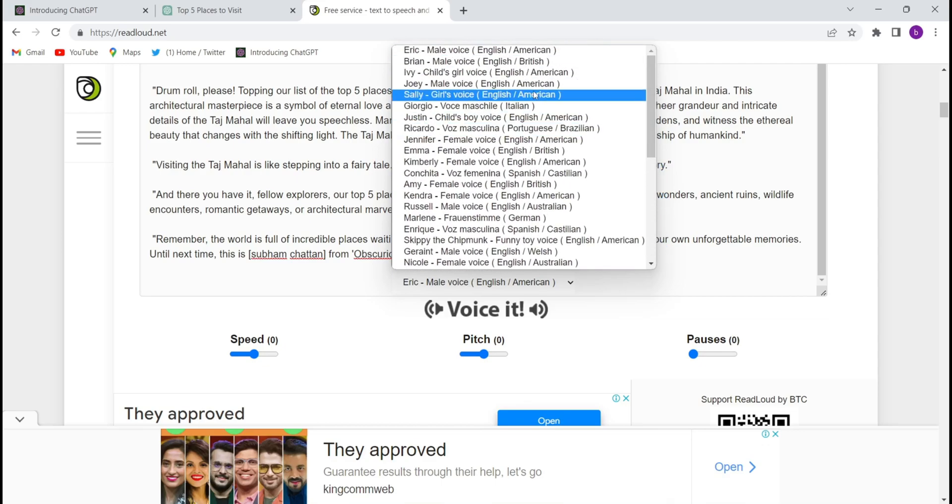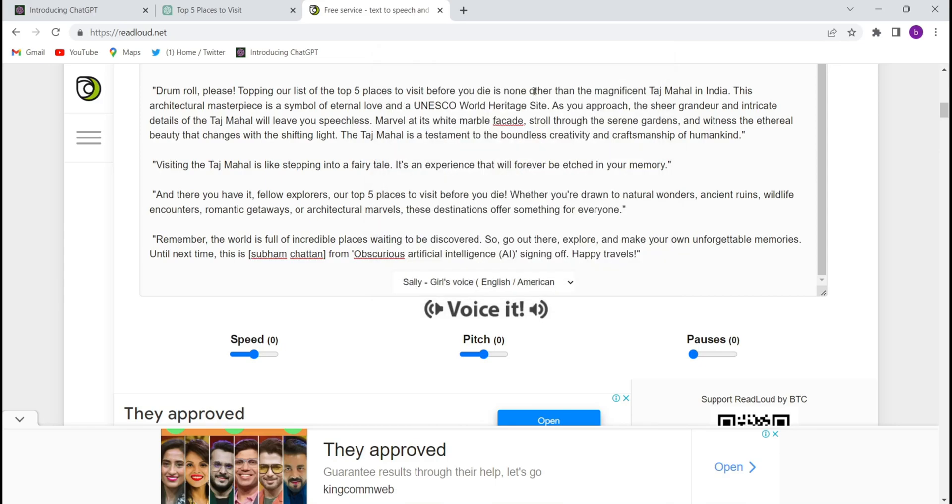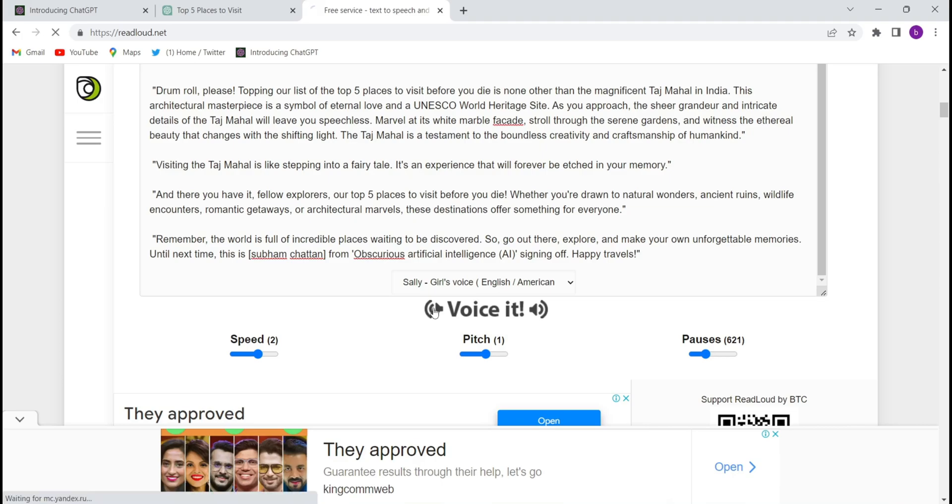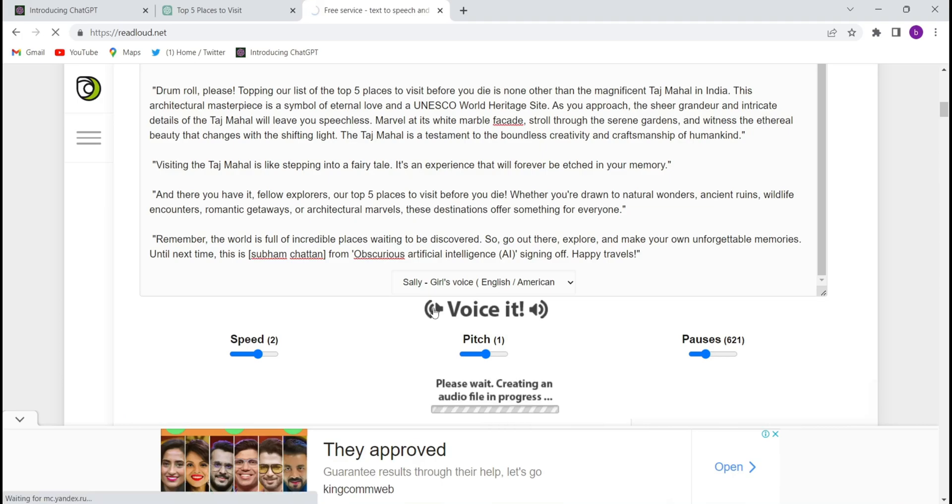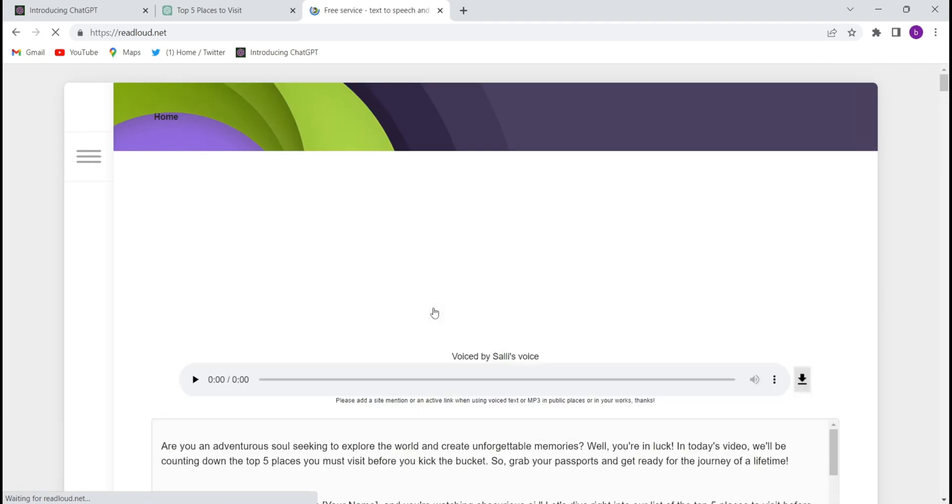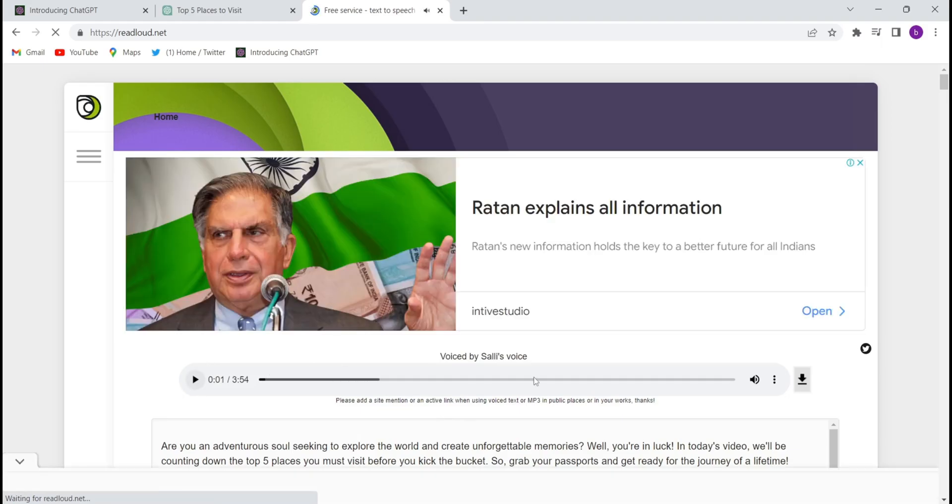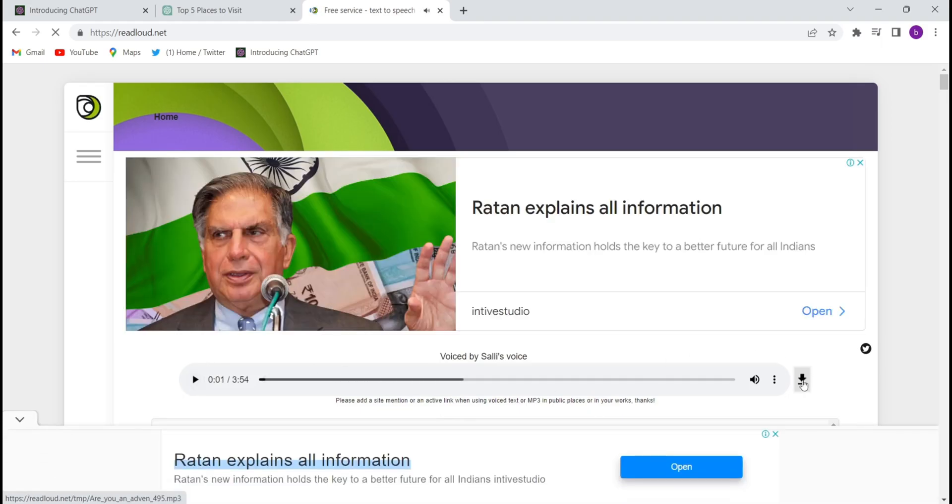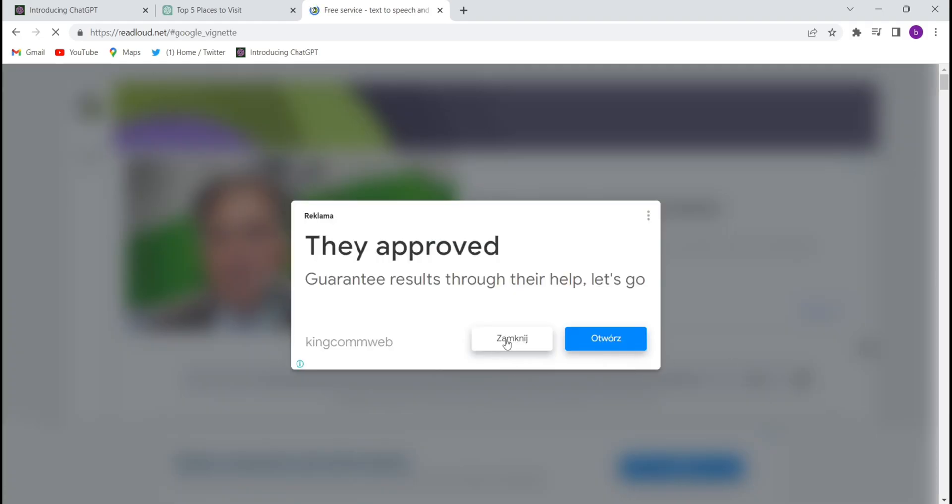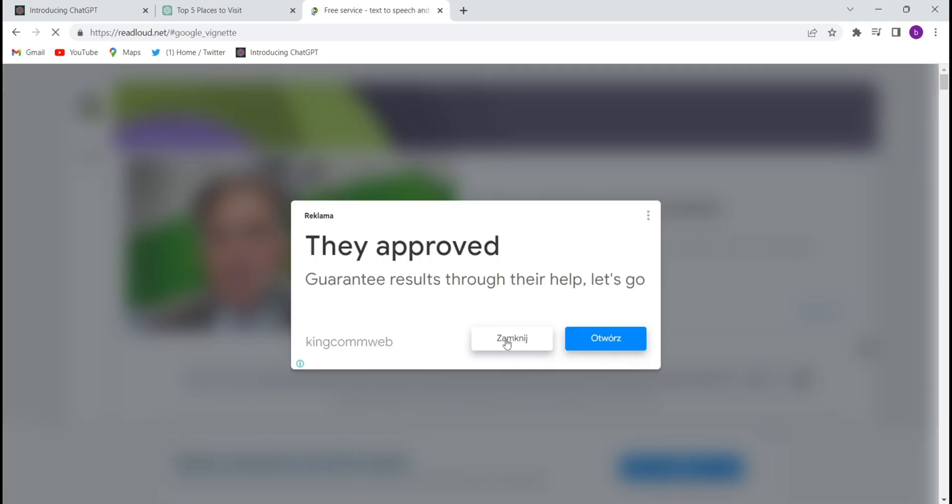I'll choose this Sally girl's voice, American. Choose the speed you want to create the videos, I did it twice. Choose the pitch, whatever pitch you like. Choose the pauses. And after that, you will have to click on this voice, this speaker. You will have to click on that and they will create the audio within couple of seconds. Yes, within couple of seconds they will create the whole audio. See, they have created the audio. So close the audio and download it from here, the download button.